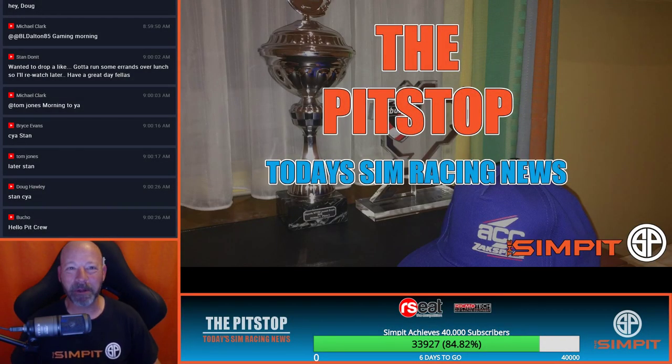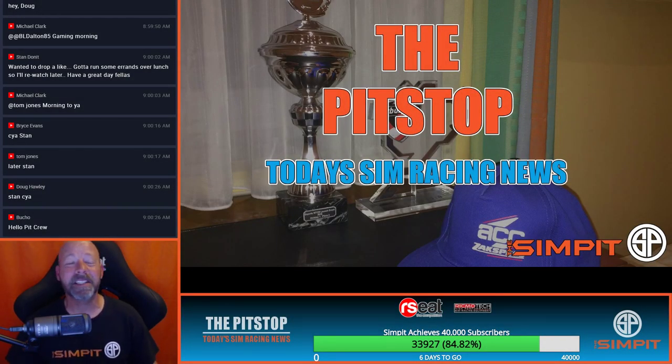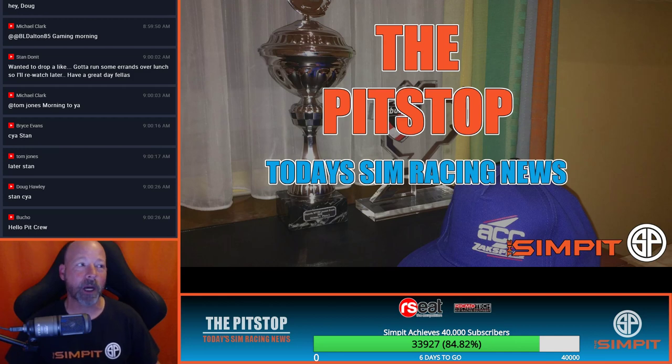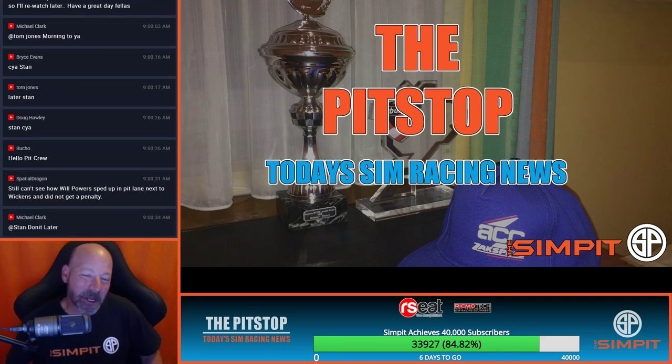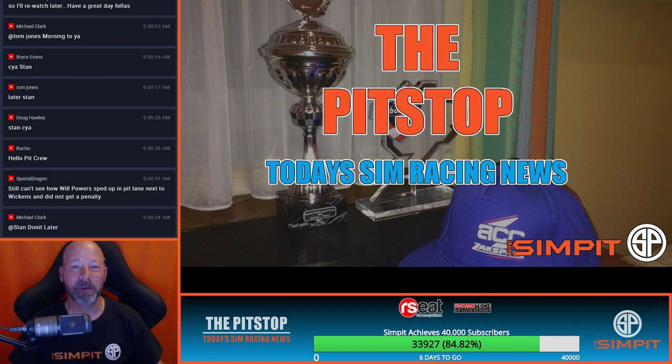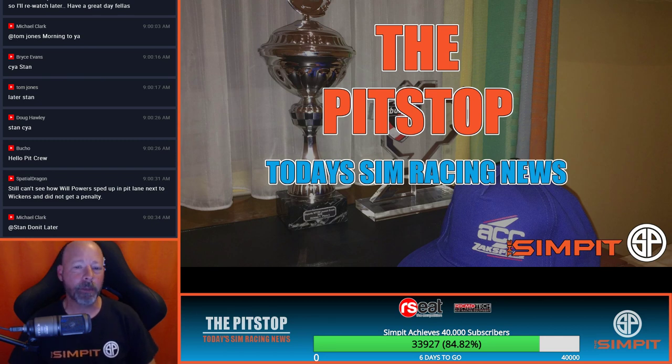This is The Sim Pit. I'm your host, Sean Cole, and welcome to today's edition of The Pit Stop, where we and all of our sim racing buddies are here just to talk about sim racing. Welcome to today's show, and I hope you all had a great weekend. Happy Monday to everybody.